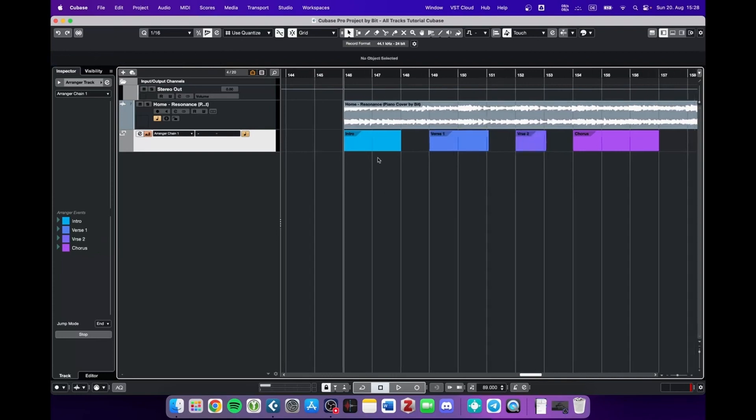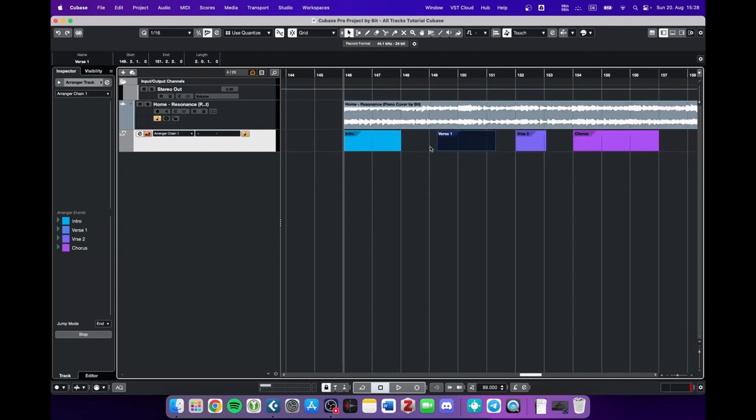So we just roughly divided the project into sections that we can also move around, rename them, delete them, etc. And now what we can do is rearrange those tracks.